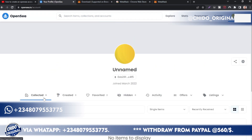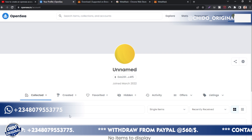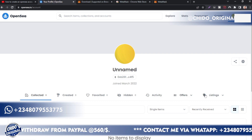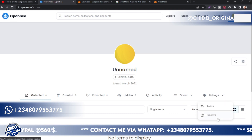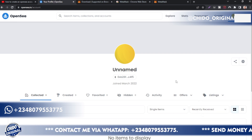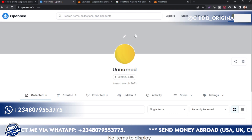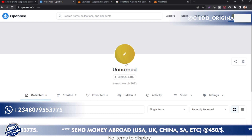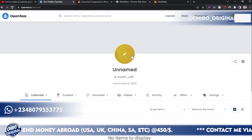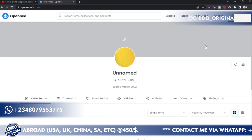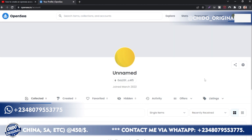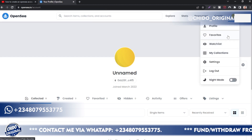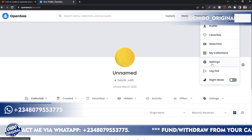Here is the profile — as you can see, my OpenSea account is created and linked to my MetaMask wallet. I have zero collections. Here you can see your NFTs that you've uploaded for sale, ones you've created, your favorites, hidden items, activity, offers, and listings. There's no profile picture or cover art yet — I encourage you to make your profile stand out so you get more clients to buy your NFTs.